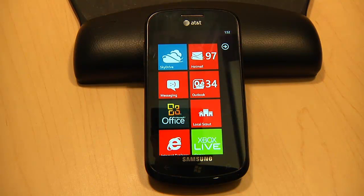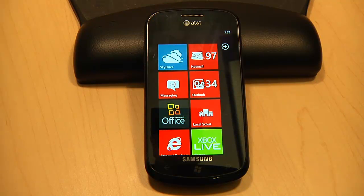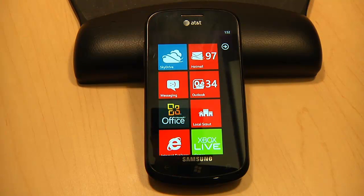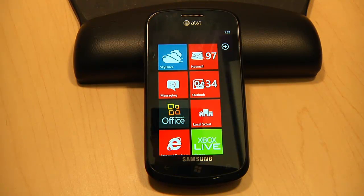Hi, I'm Mike from the SkyDrive team and I'm going to give you a look at our new Windows Phone app. For new users, SkyDrive is the place where you store all of your important documents, photos, and other files so that they can be easily accessed from anywhere, shared, and collaborated on.